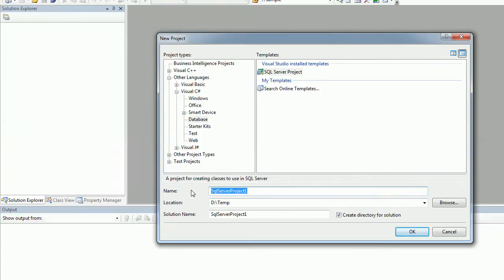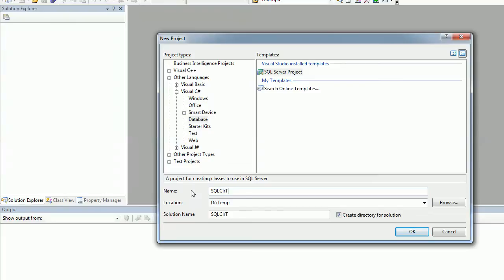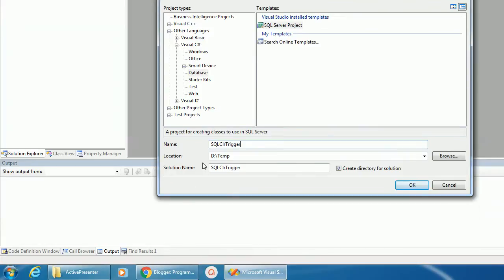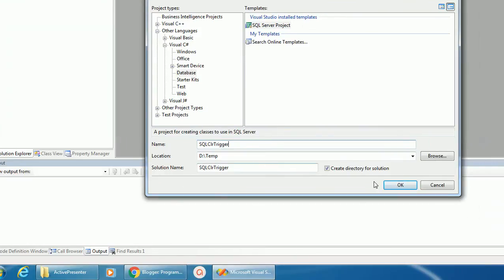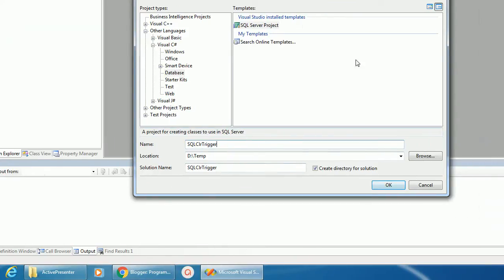So I'm naming this project as SQL CLR Trigger. That's all, click OK.